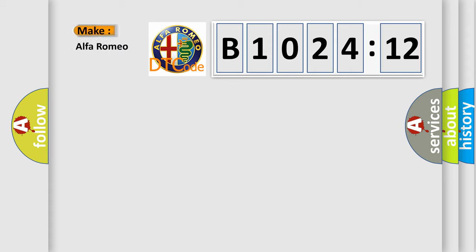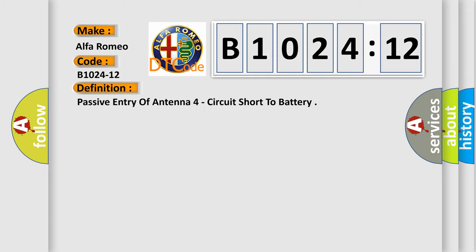So, what does the diagnostic trouble code B1024-12 interpret specifically for Alfa Romeo car manufacturers? The basic definition is: Passive Entry Antenna Force Circuit Short to Battery.